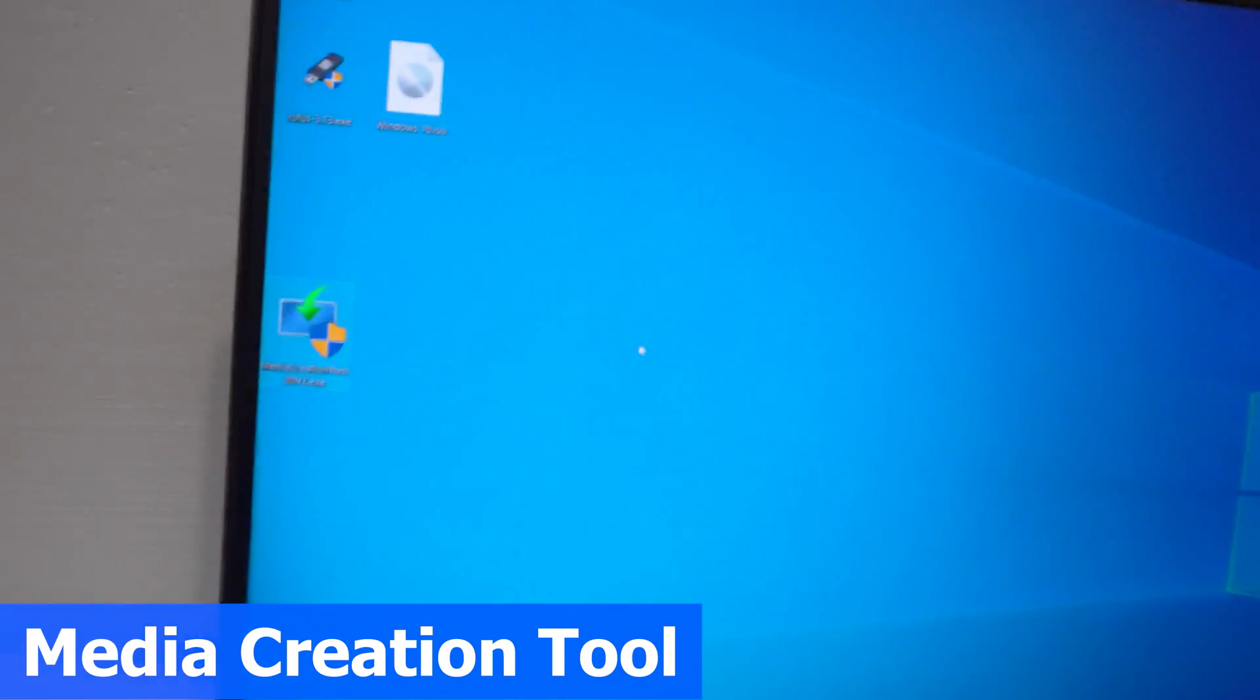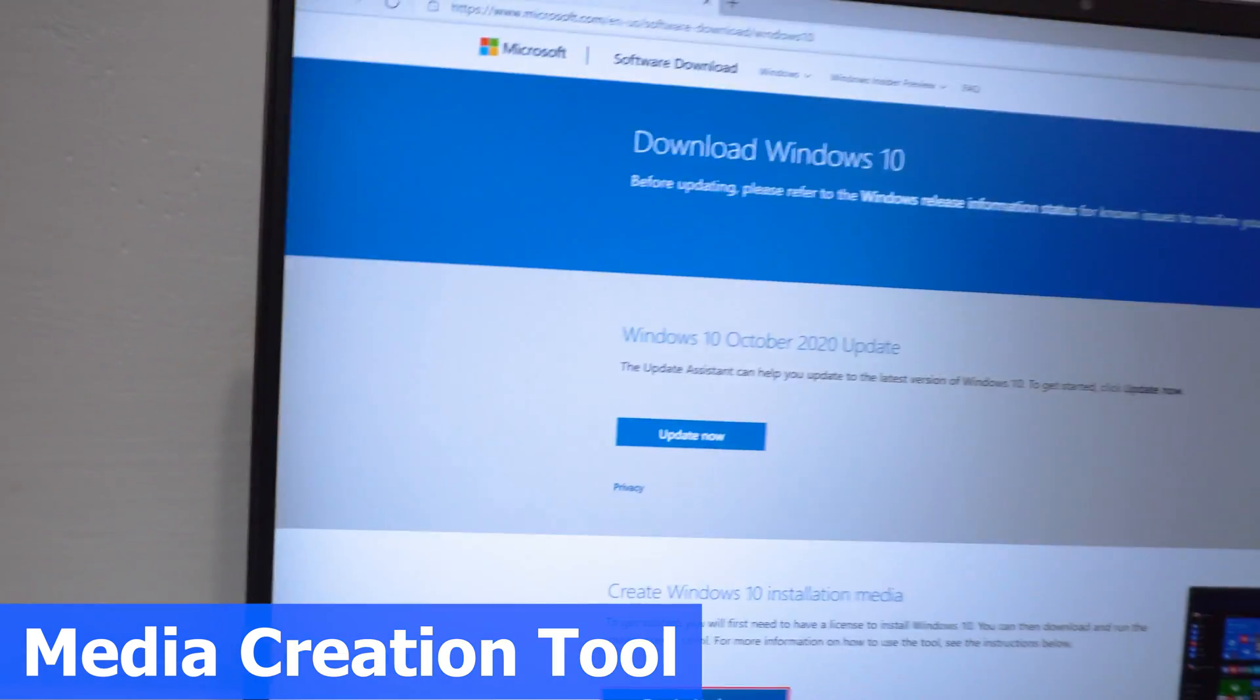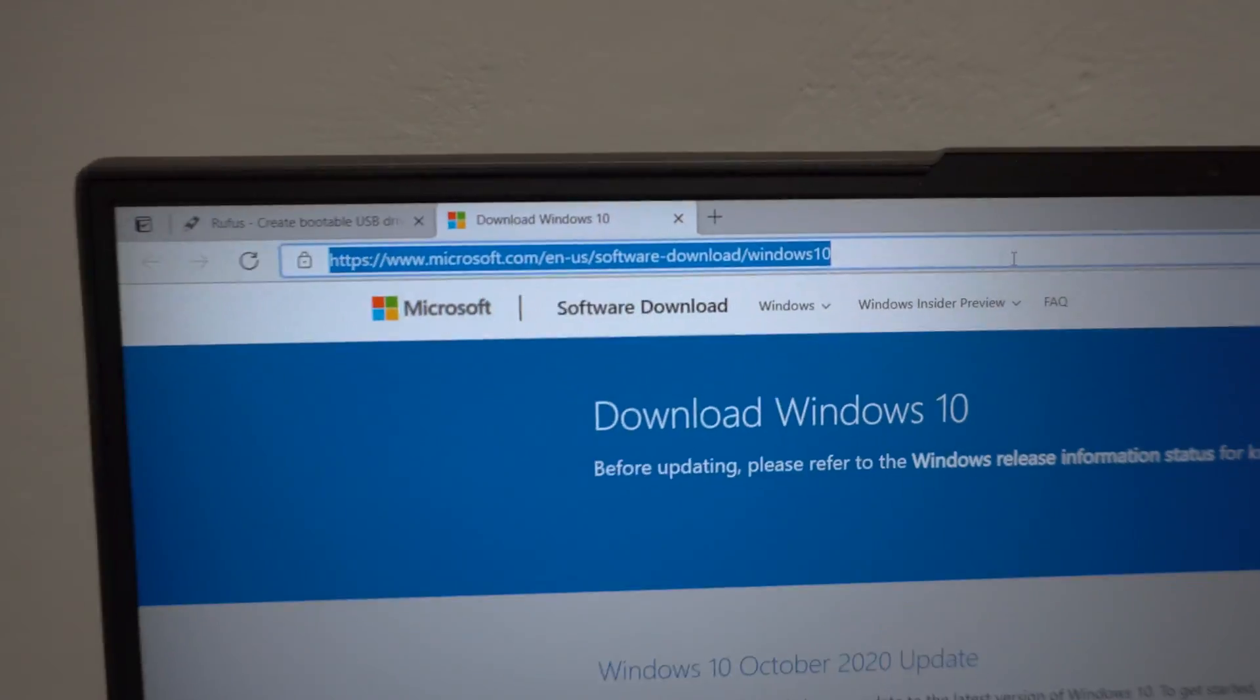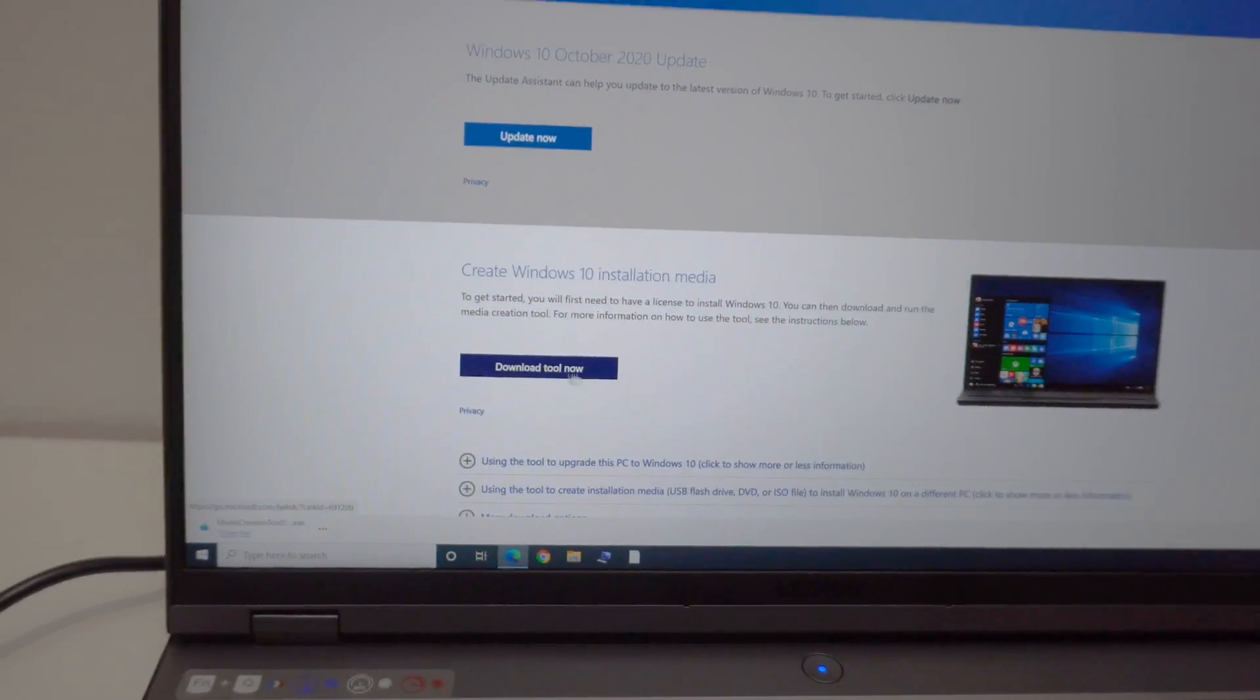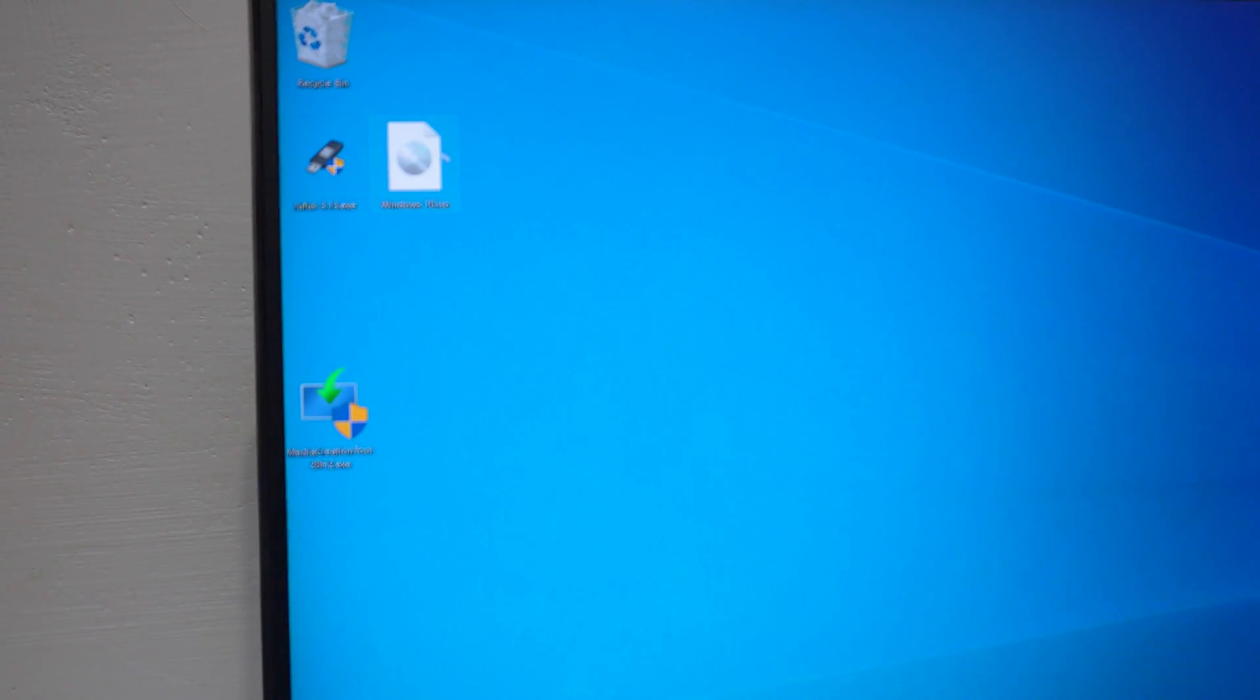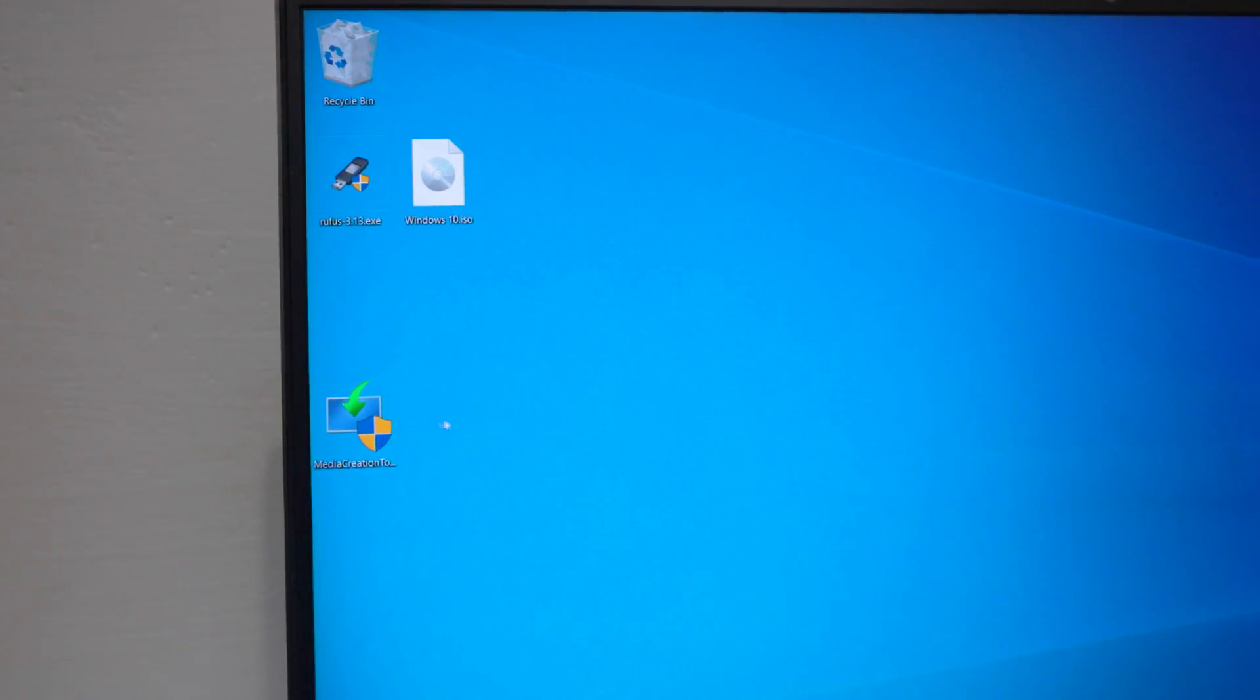So you can use the media creation tool. That little program which can be downloaded from this address. From this button download tool. This program, the media creation tool, will download an ISO file. So let's try it.